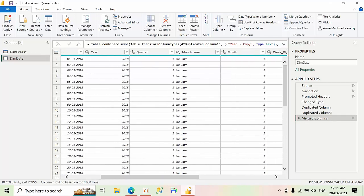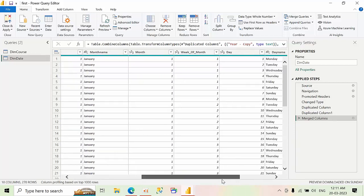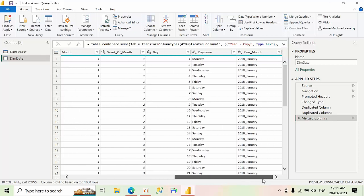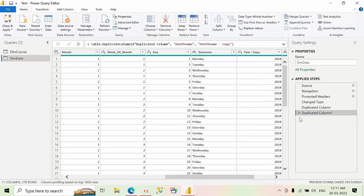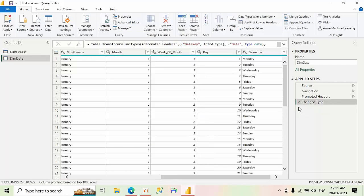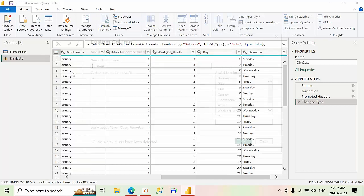So this is one of the ways when you are not technically good with writing Power Query and everything. Now we will see another way as well. So I am discarding the changes, removing duplicate columns. Now right click on this, add custom column.